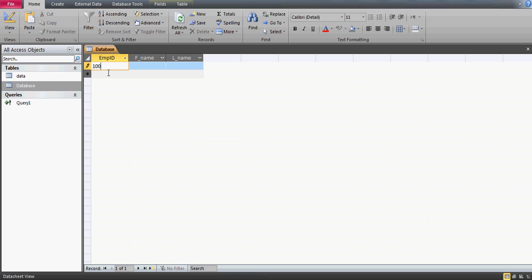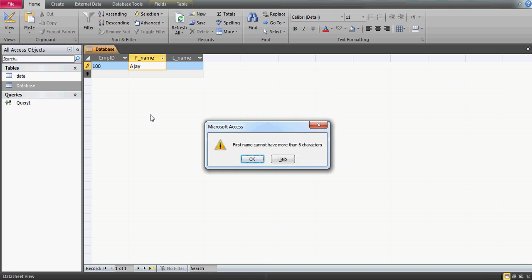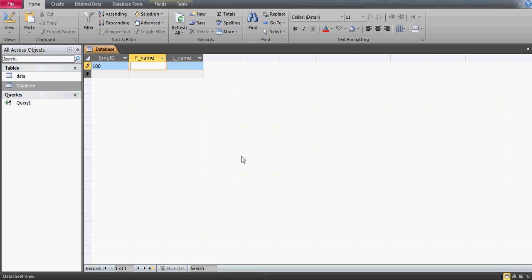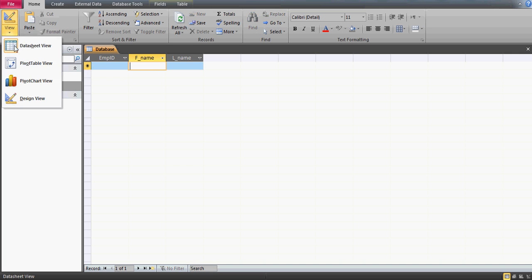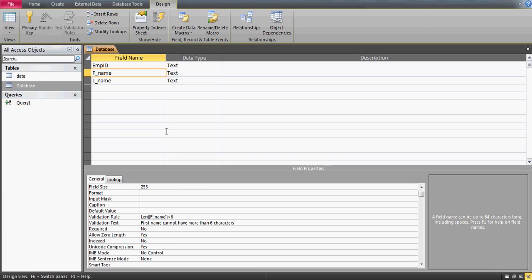The table is saved. Let's go to the table and enter some data — an employee ID, and then a first name like 'Ajay'. But I get the error: 'First name cannot have more than six characters,' even though I've only entered four characters. That means there's a problem with my validation rule. Let me press Escape and go back to the design view.